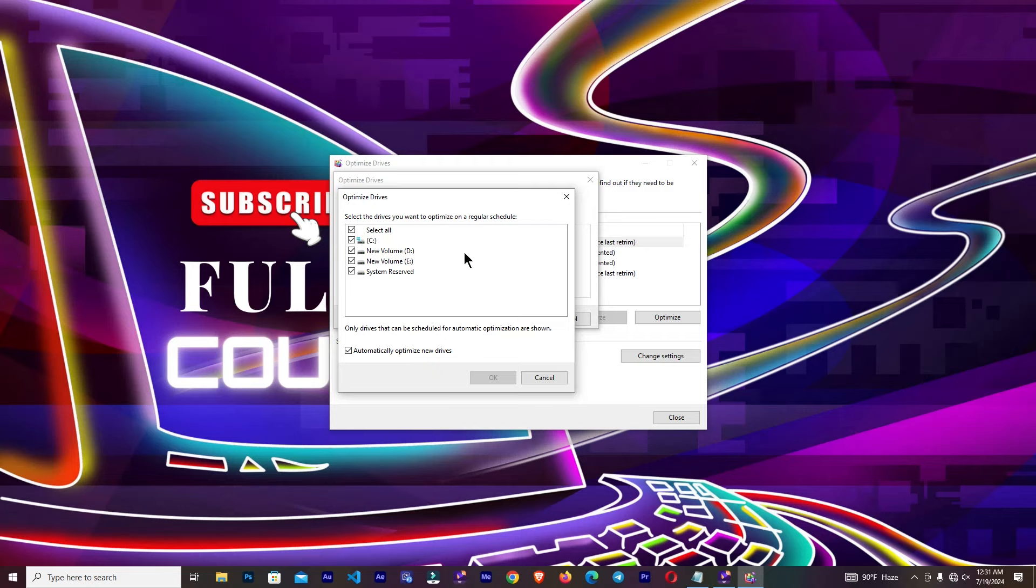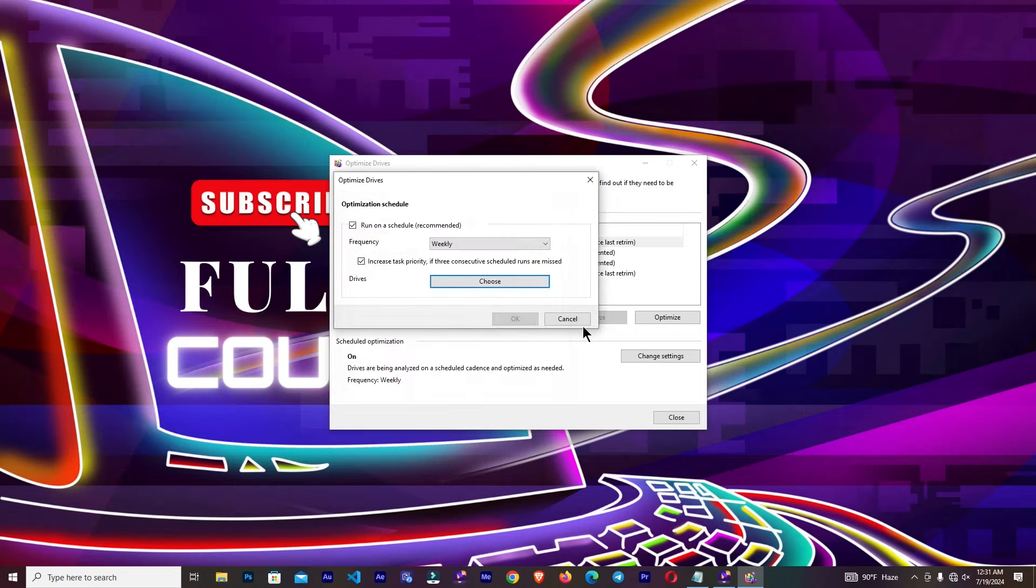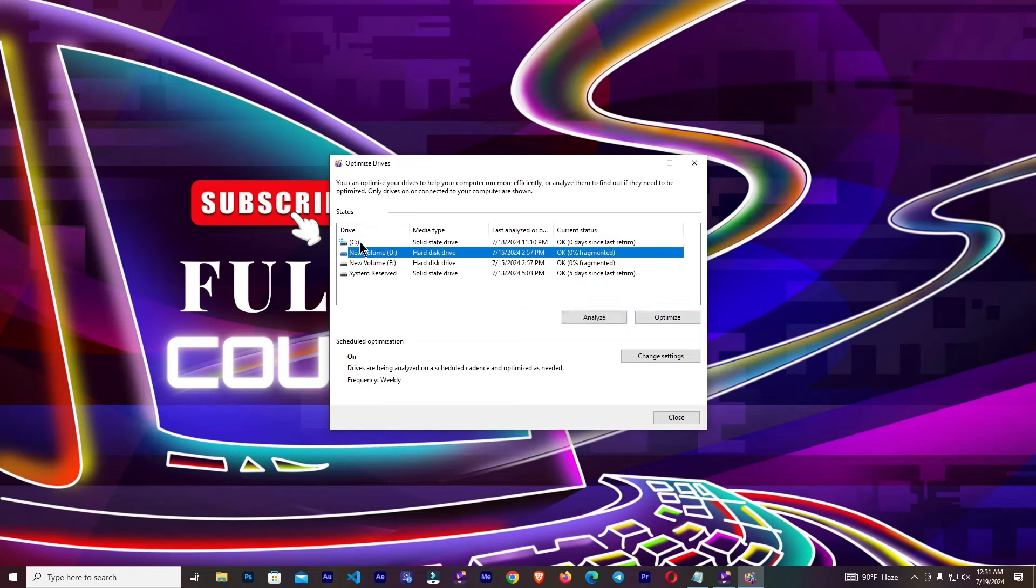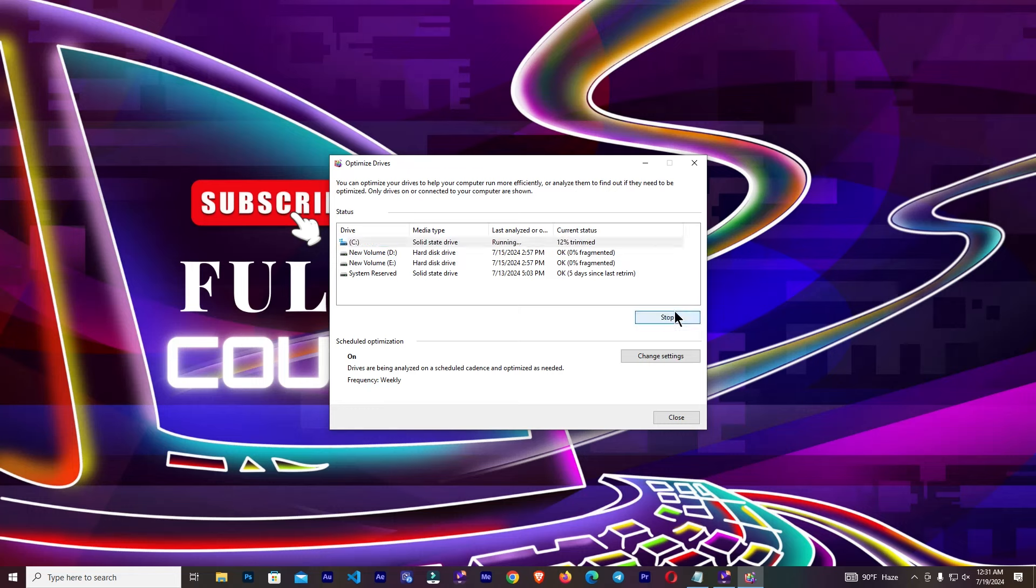Click cancel, cancel again. Now I'm going to click on optimize. If you want to choose another drive, then you can simply select this and click on optimize.